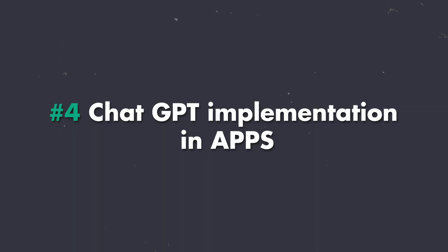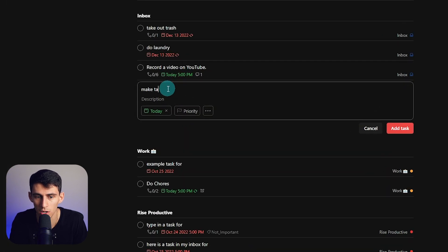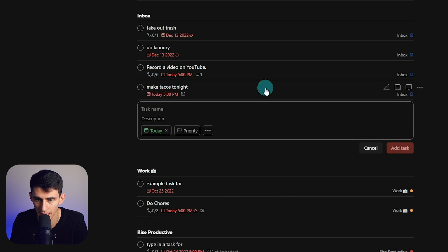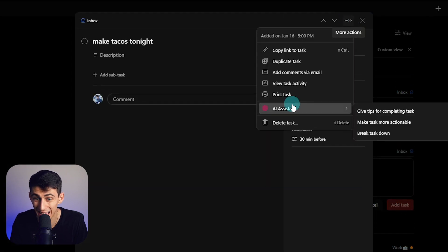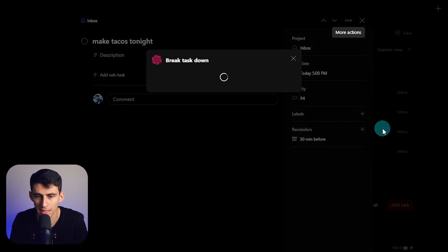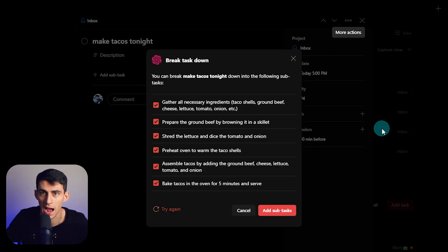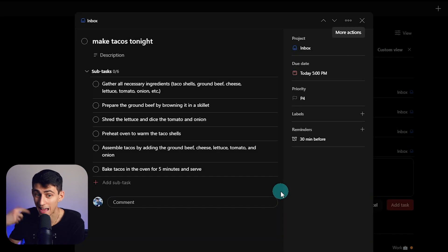Now, number four should be pretty obvious, but there are a bunch of apps that have ChatGPT implementation in it right now. I'm making videos on them all the time. Taskade is a task management app that has it. Todoist is a task management app that has it. I did something like this in a video where it was like make tacos tonight at 5pm. I can add this task, then go here, AI assistant, break down the task. And it could literally give me context on how to make tacos in subtasks. You can't tell me that that isn't a productivity hack.